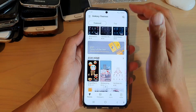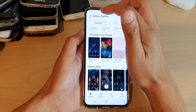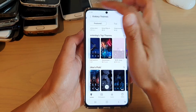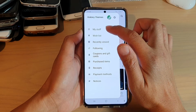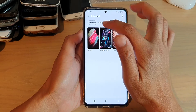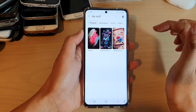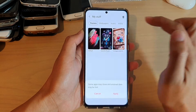Then, you want to tap on the menu key at the top left-hand corner. And then tap on my stuff. In here, tap on themes and then tap on default.